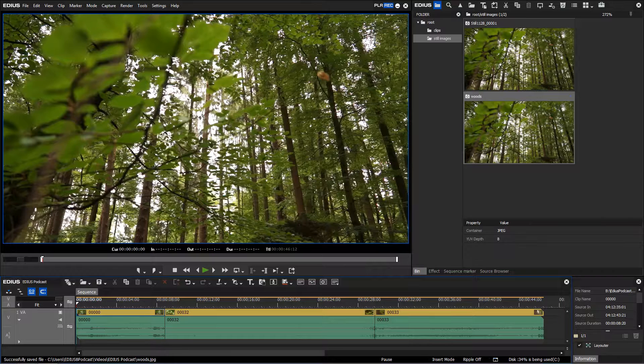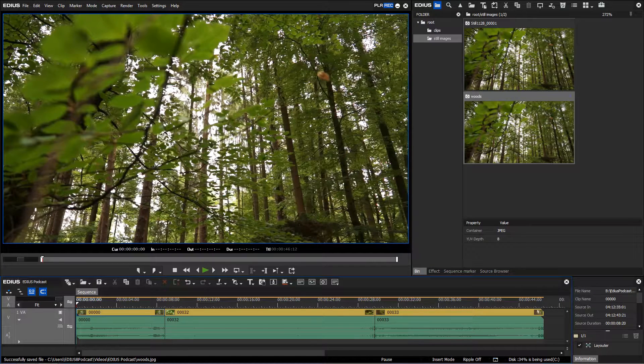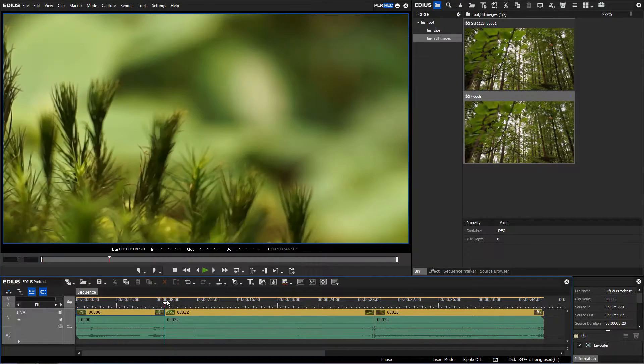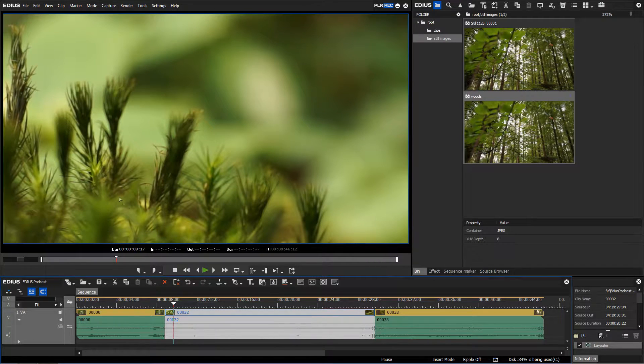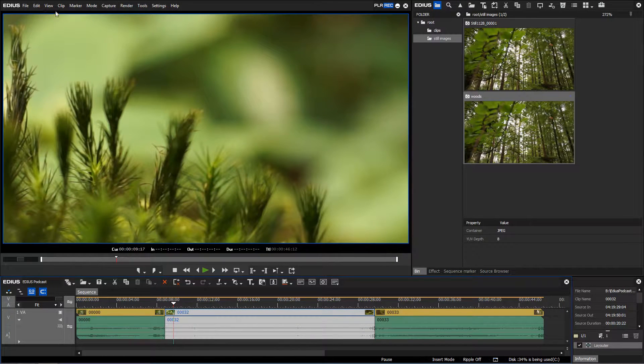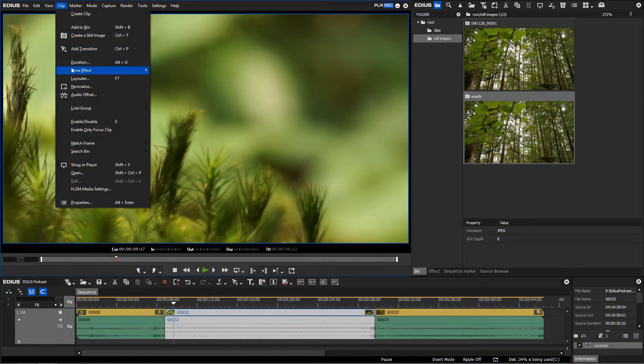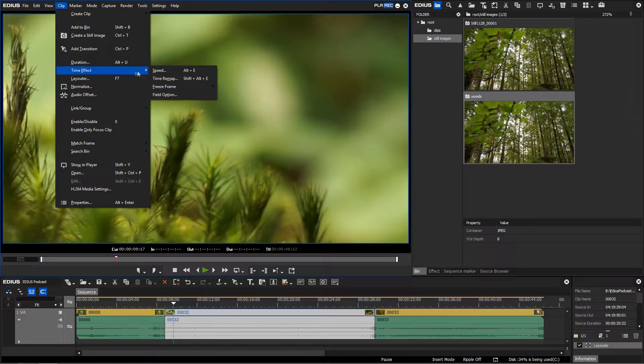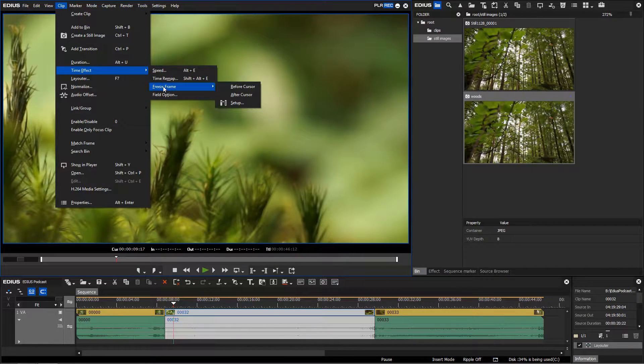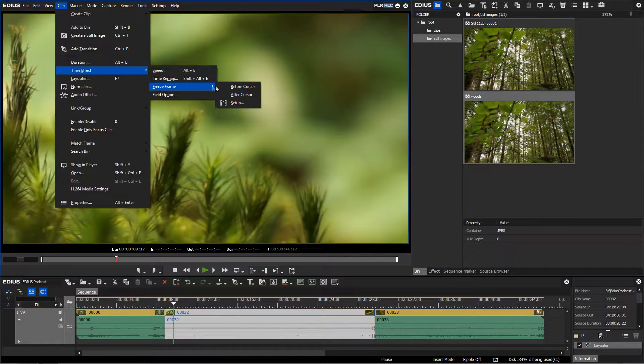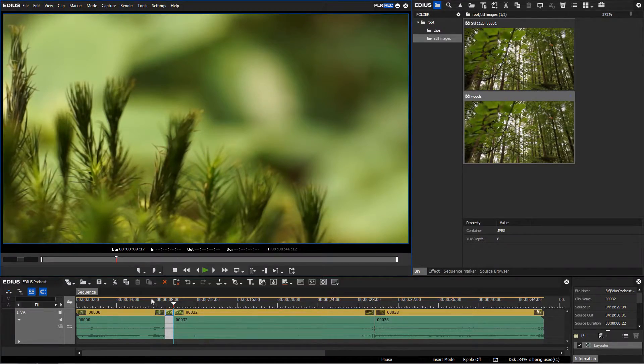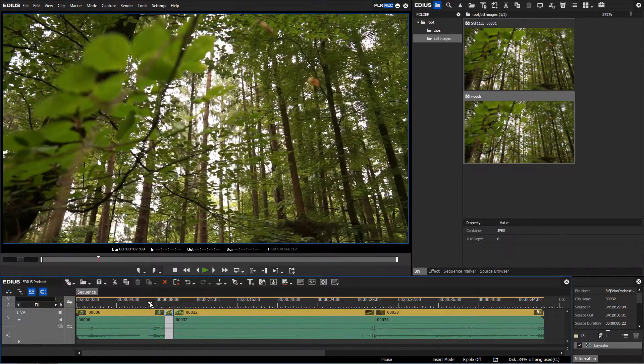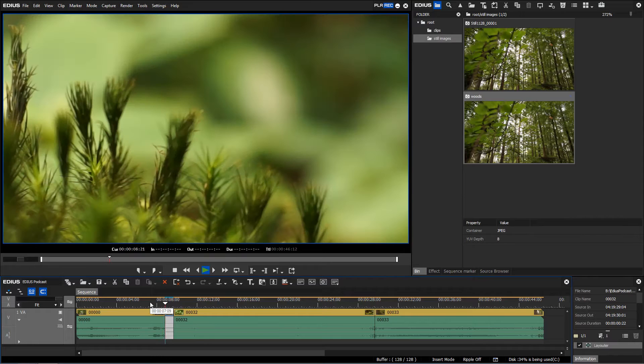If you want to freeze a frame on your timeline you first have to mark a clip. Then go to time effect, freeze frame. Choose your desired option. Now either the part of the clip before or after the cursor position will be frozen.